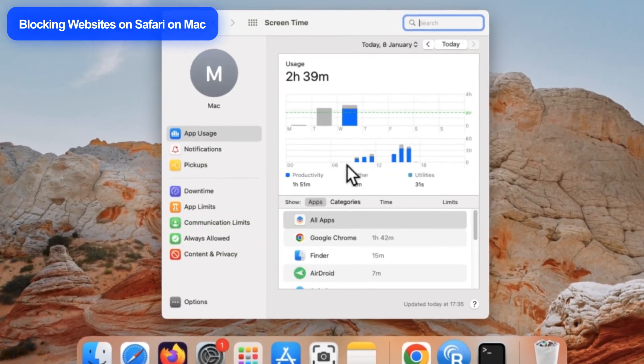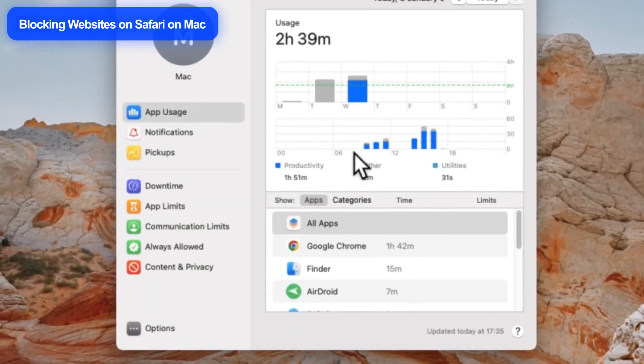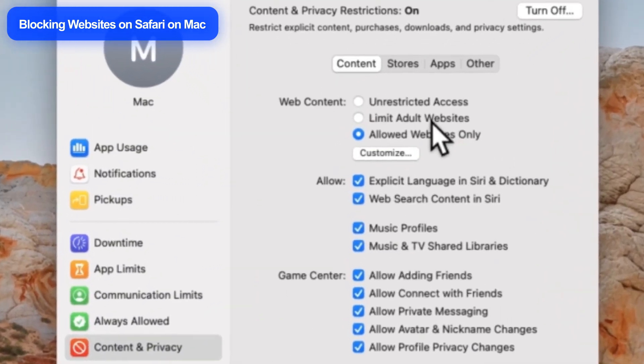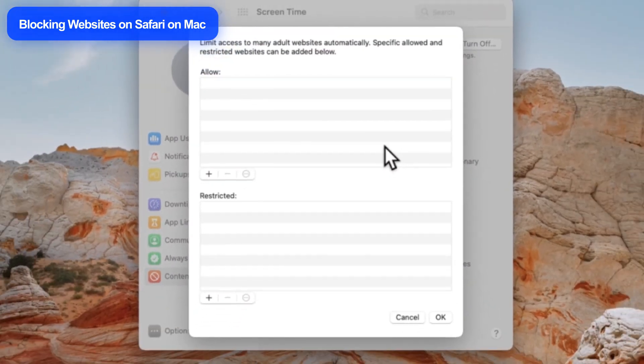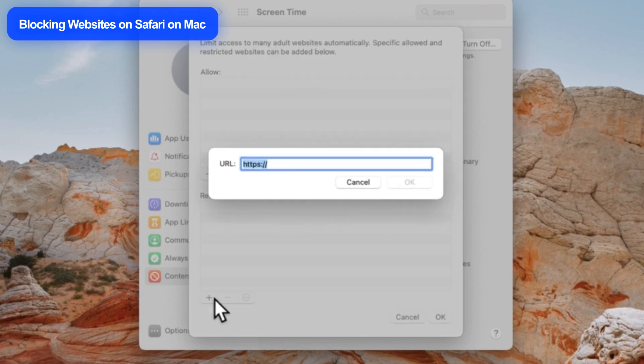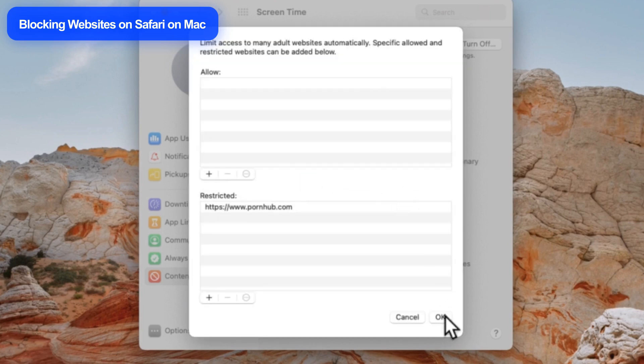In the left menu, choose Content and Privacy, and then turn on the button. Under Web Content, select Limit Adult Websites, then tap Customize. In the Restricted option, tap the plus icon to add any website you want to block. Then click OK.